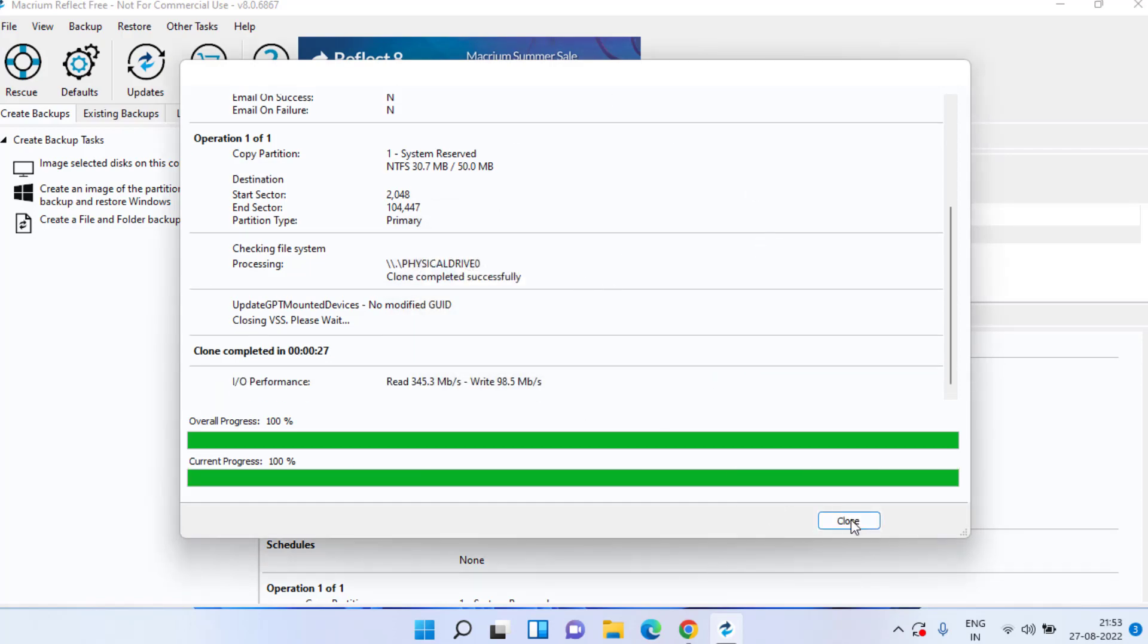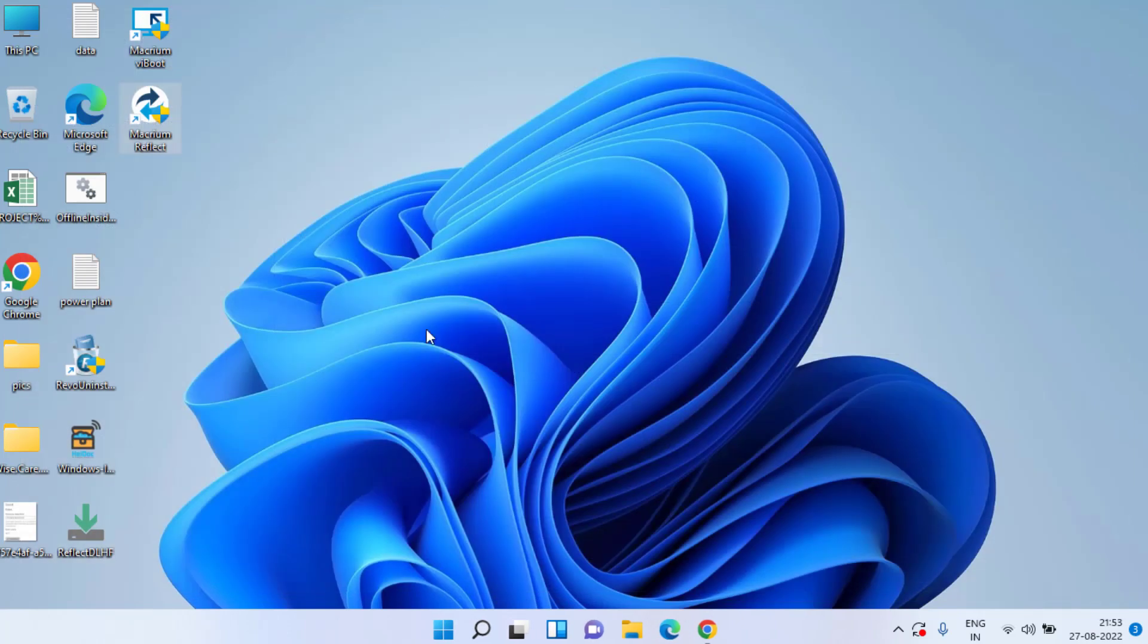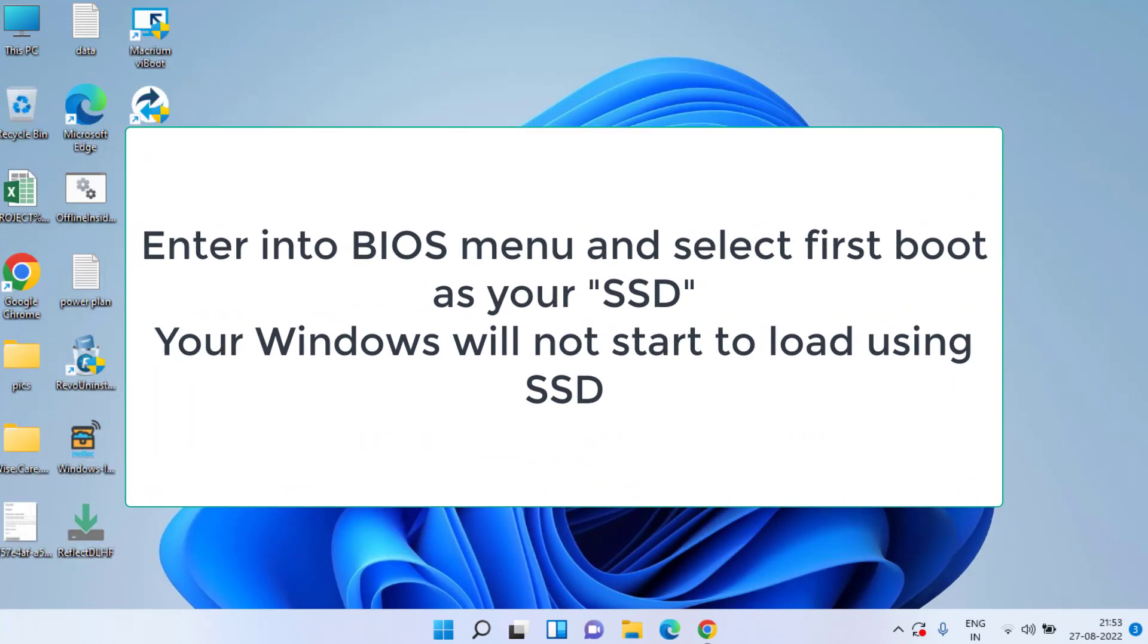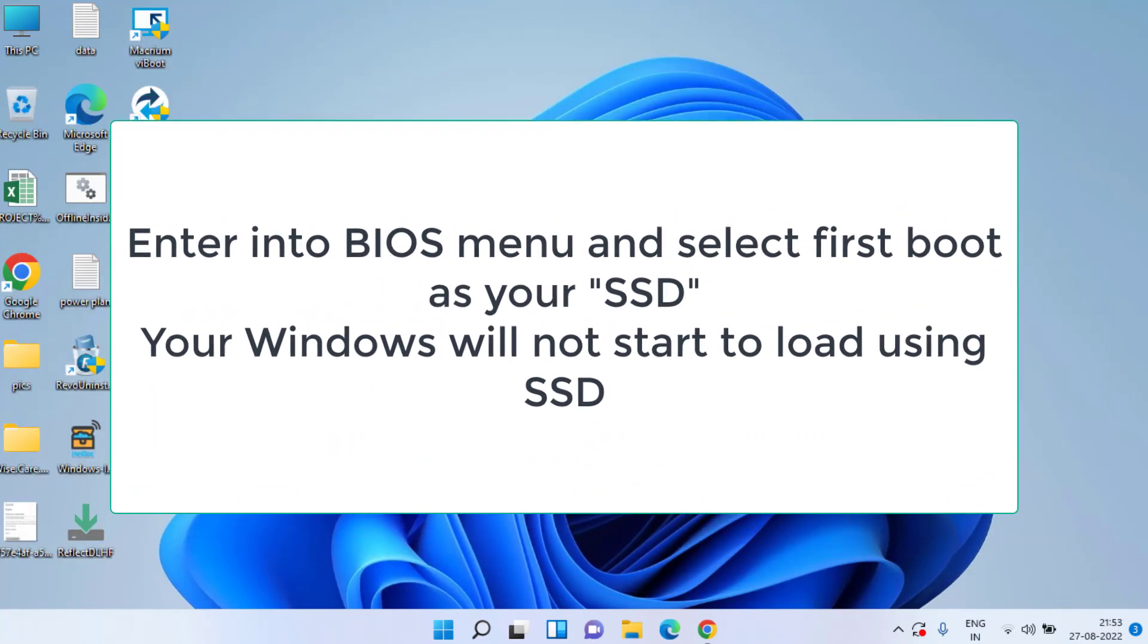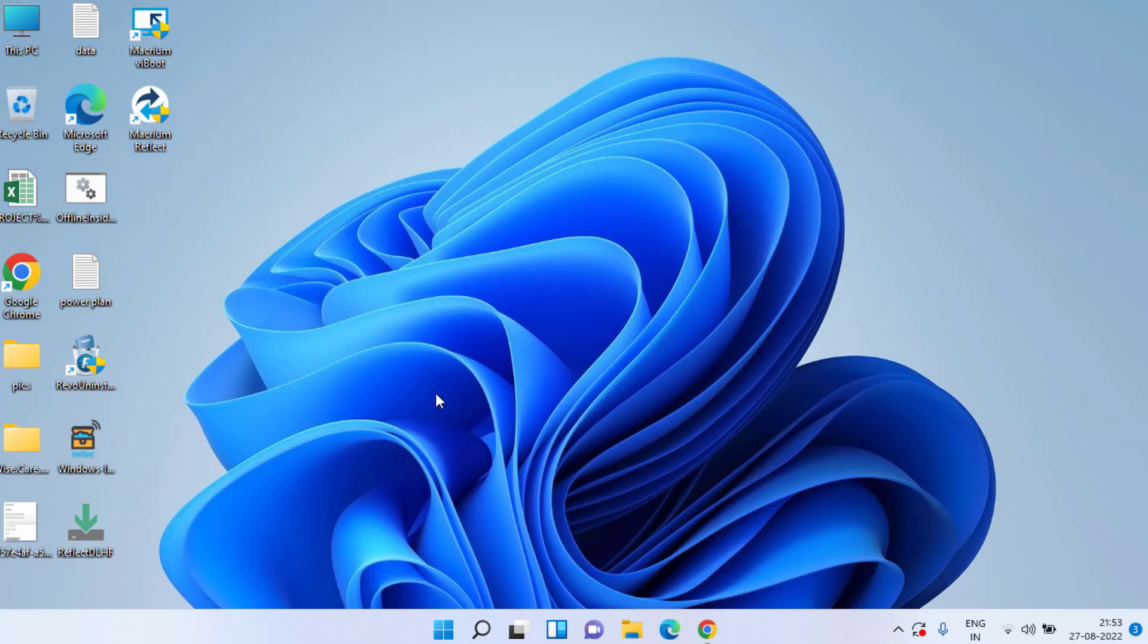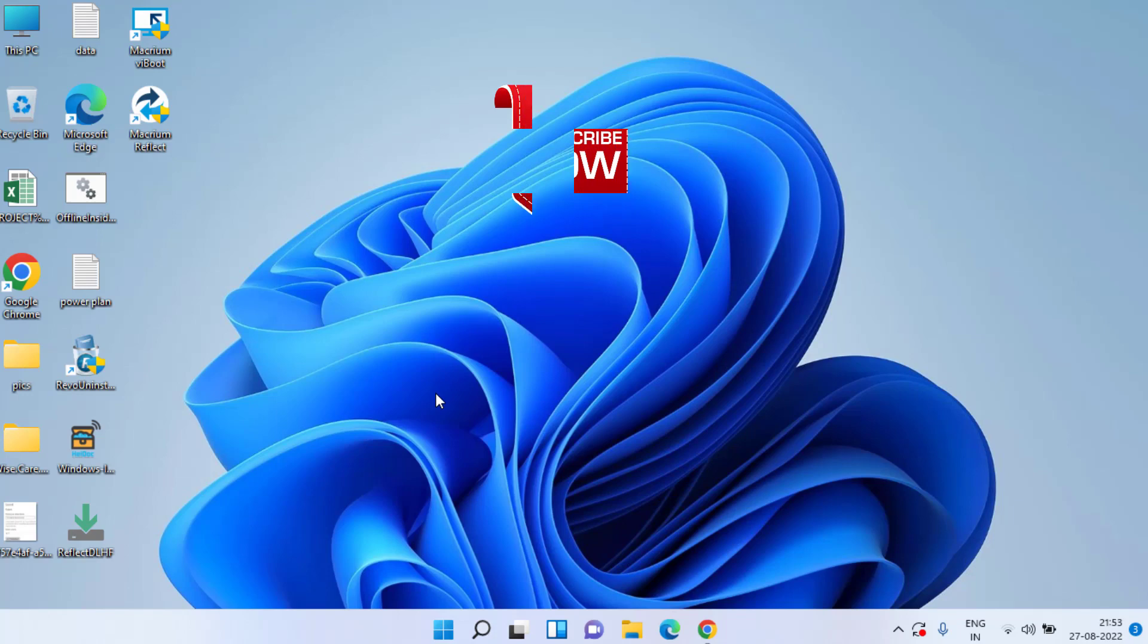Now go ahead and enter into your BIOS menu and then choose the first boot drive as your SSD in which you have created the backup of your Windows. This way you can easily transfer your HDD to SSD without any kind of data loss at completely free of course.